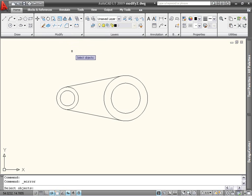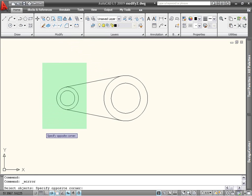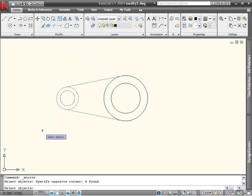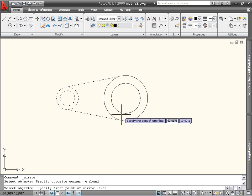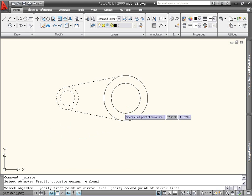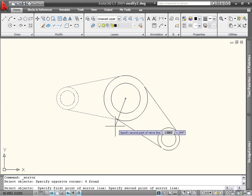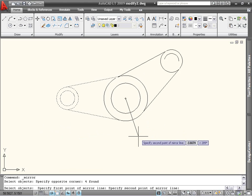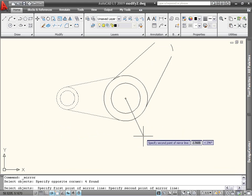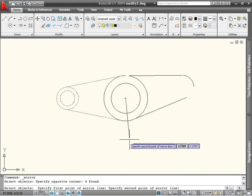When you begin the command, you're prompted to select objects for mirroring. In this case, I want to select the circles and lines on the left-hand side of the part. When you're finished with the selection mode, the next prompt is for the first point of the mirror line. I'll select the center point of the middle circle. I'm now prompted for the second point of the mirror line. As I move the mouse around, a preview is displayed of where the objects would be if I clicked at that time.